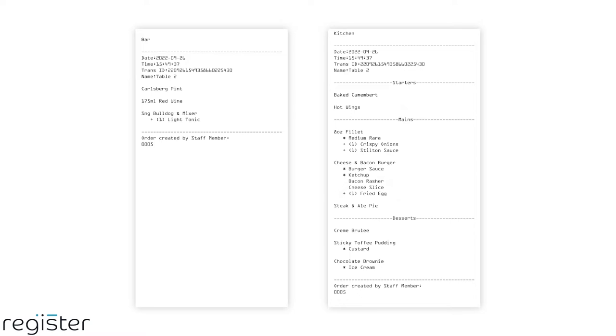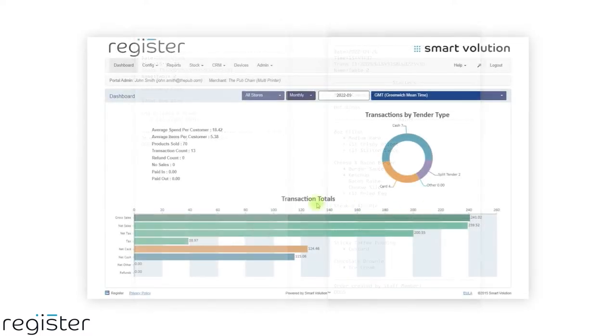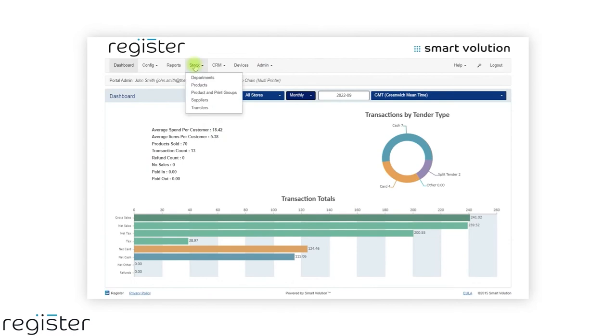This is particularly helpful within hospitality, as you can configure your kitchen printer to group the starters and mains separately, making it easier for the kitchen staff to read and manage.